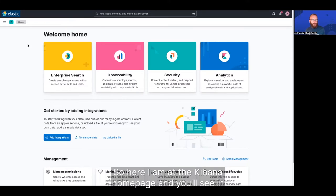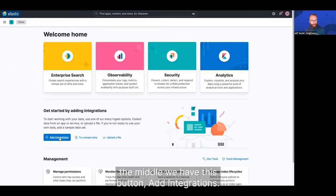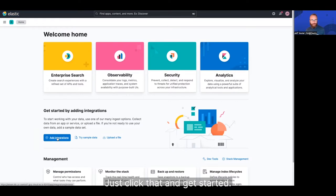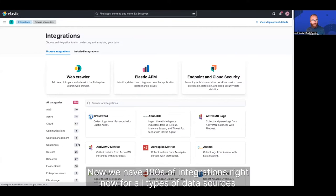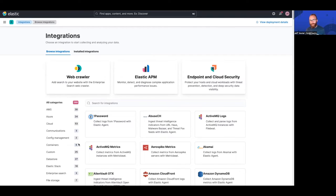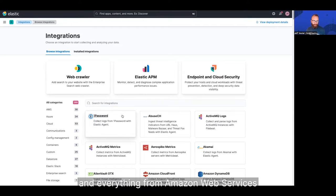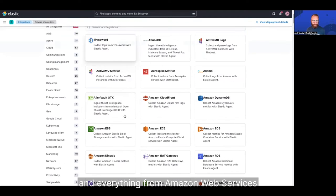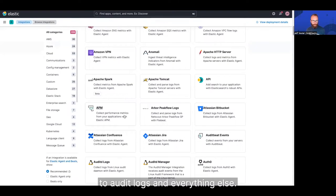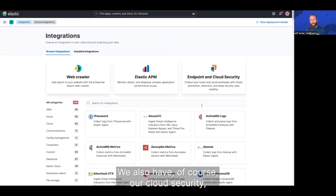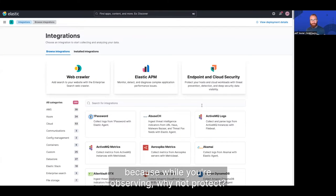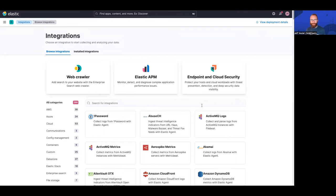So here I am at the Kibana homepage, and you'll see in the middle, we have this button, add integrations. Click that and get started. Now we have hundreds of integrations right now for all types of data sources, everything from Amazon Web Services to autologs and everything else. We also have our cloud security, because while you're observing, why not protect?